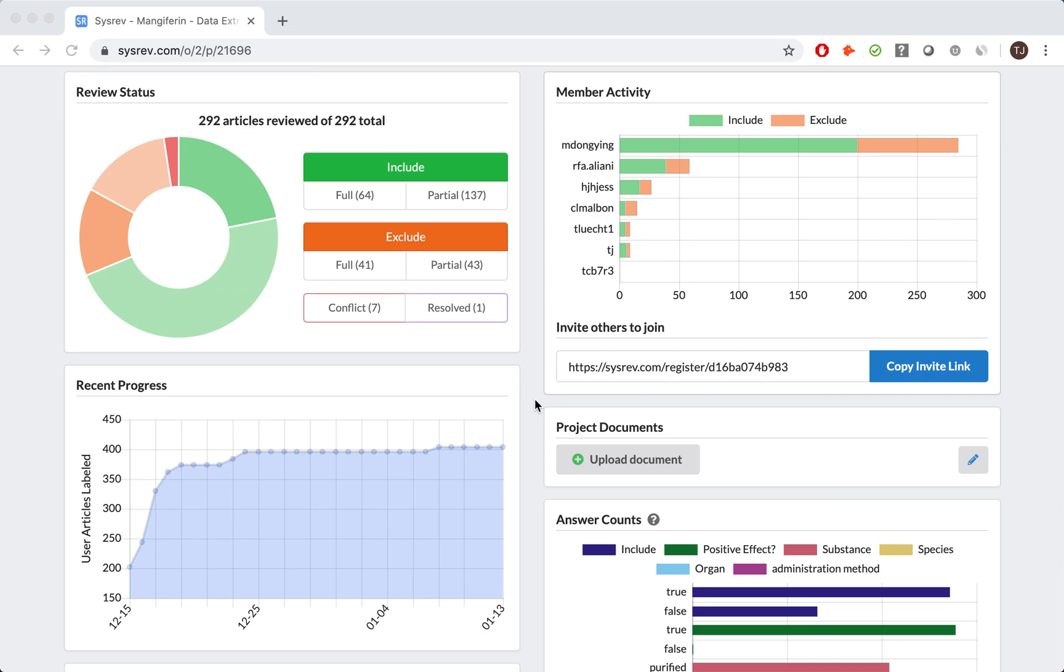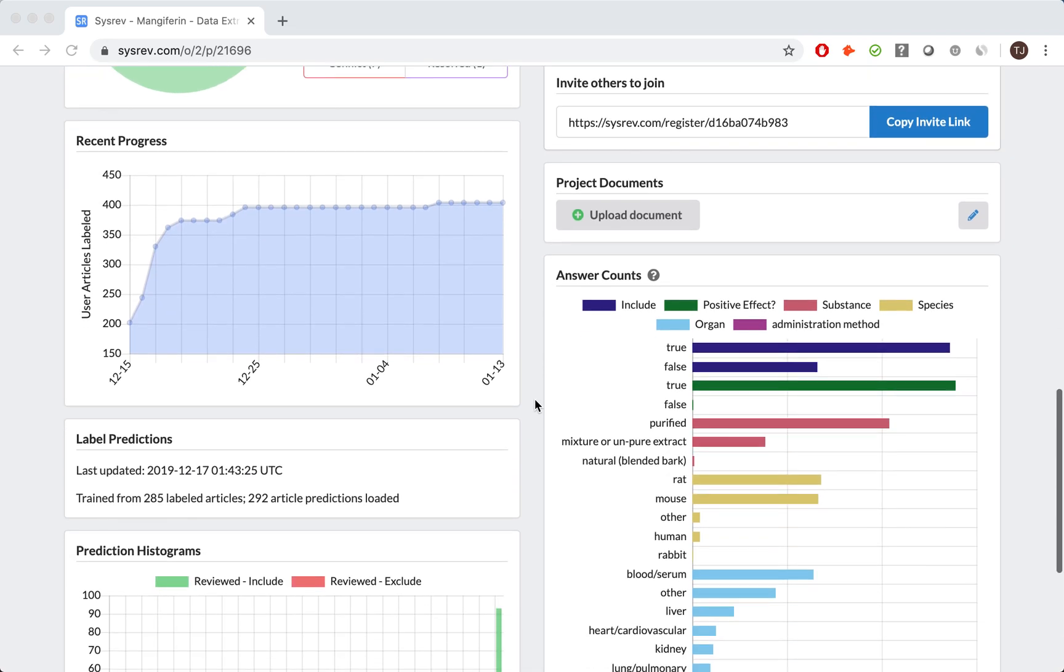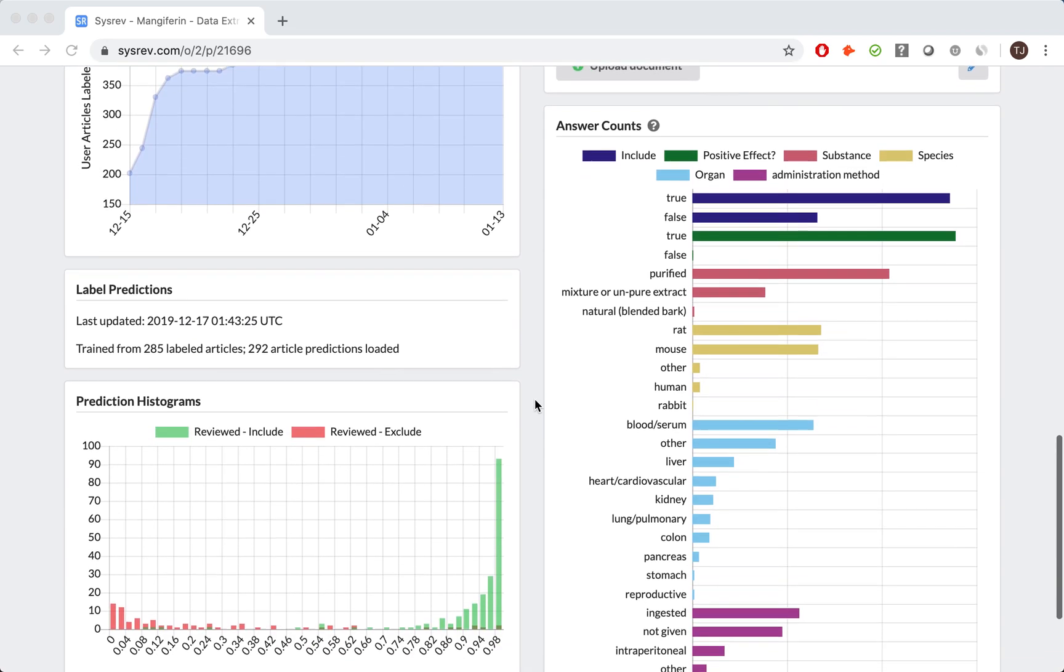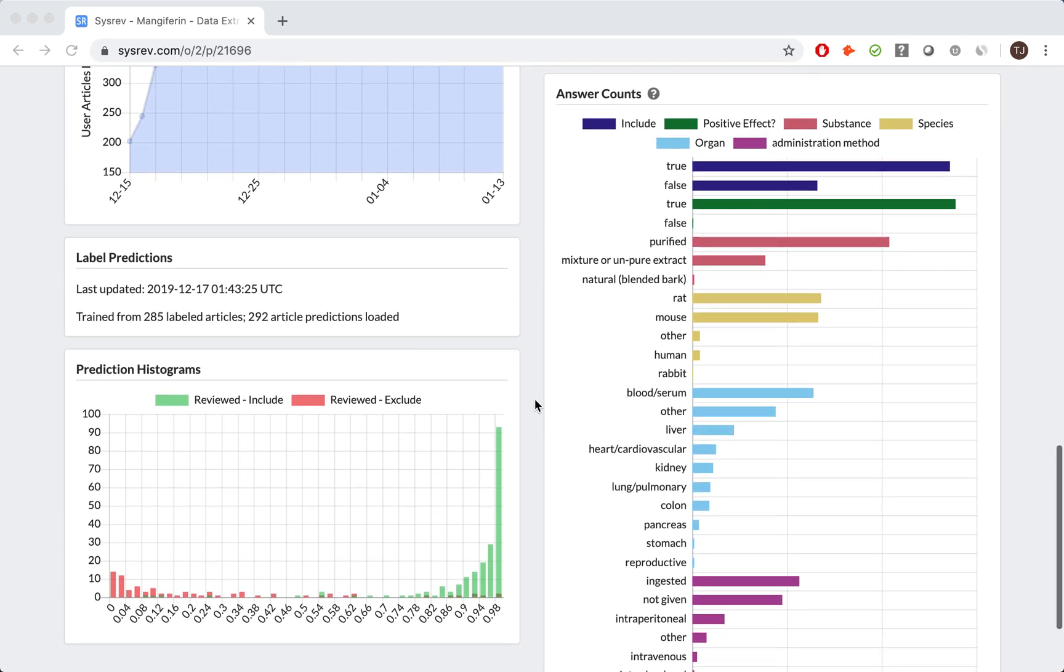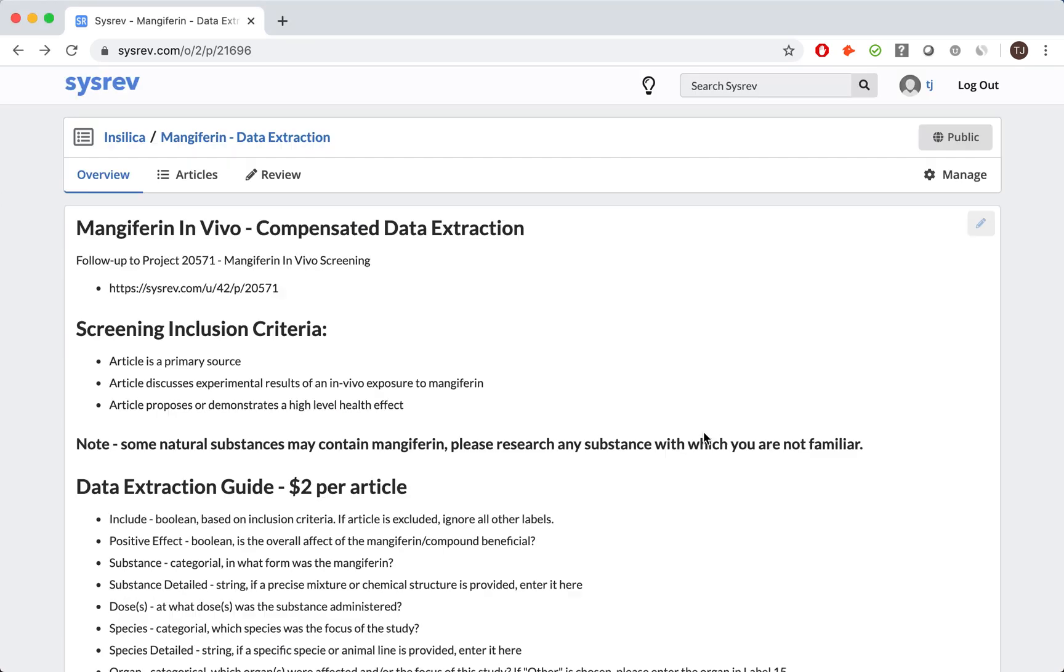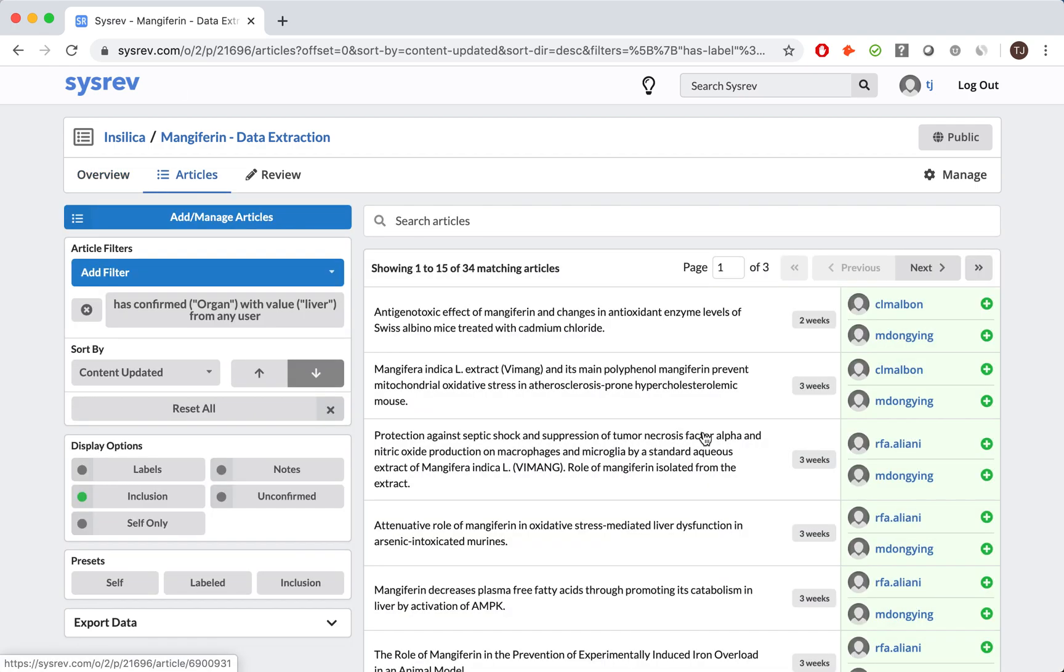More interesting, the reviewers were able to extract a lot of information. Shown here is a bar chart of the answer counts for each Boolean and categorical label. Clicking on any one label, say liver, will automatically redirect me to a filtered articles dashboard. All of the articles that I am shown here were given the value liver for the label organ.